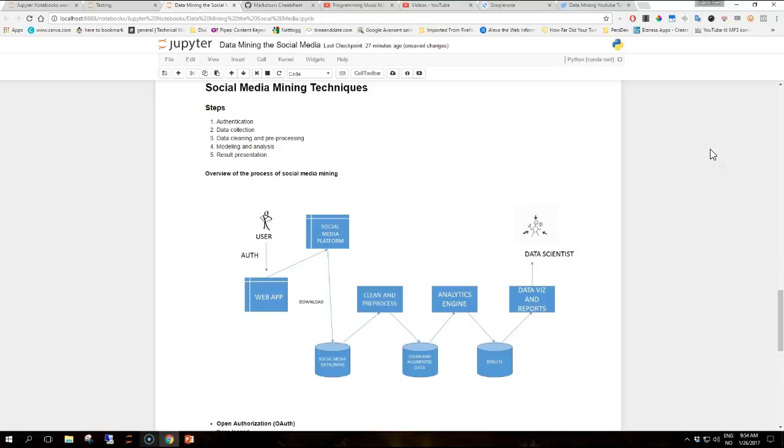Hi guys and welcome to another video where we are going to talk about social media mining techniques. This section briefly discusses the overall process for building a social media mining application before digging into the details in the next videos.